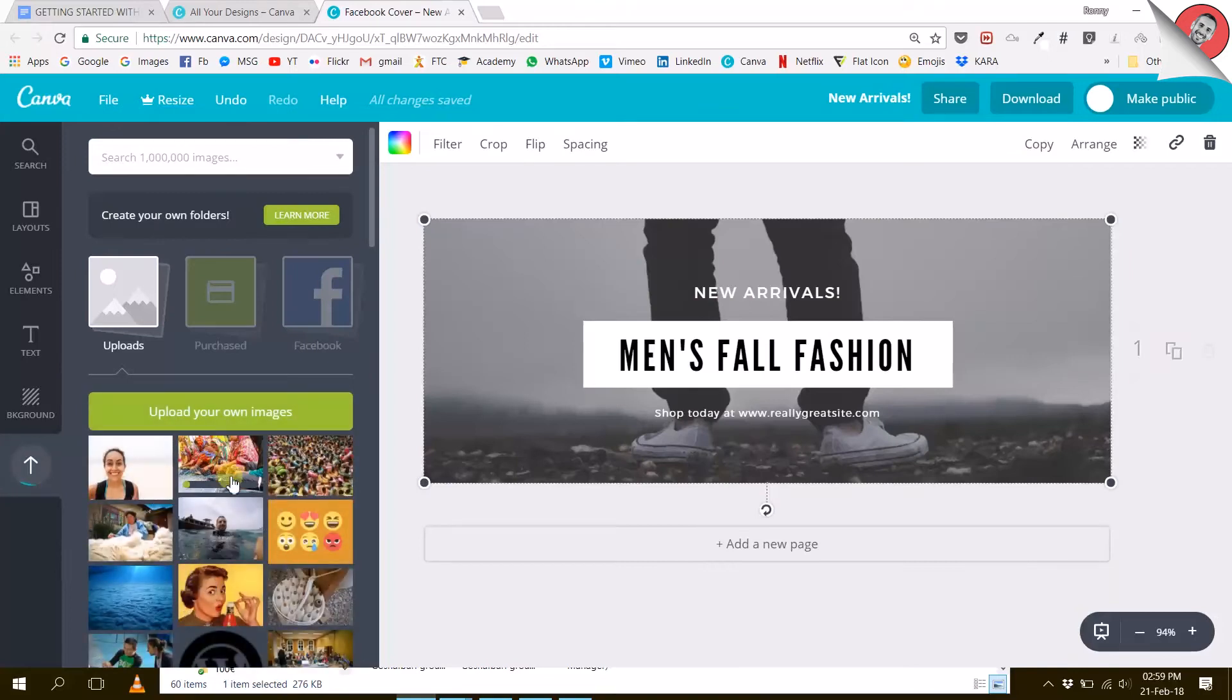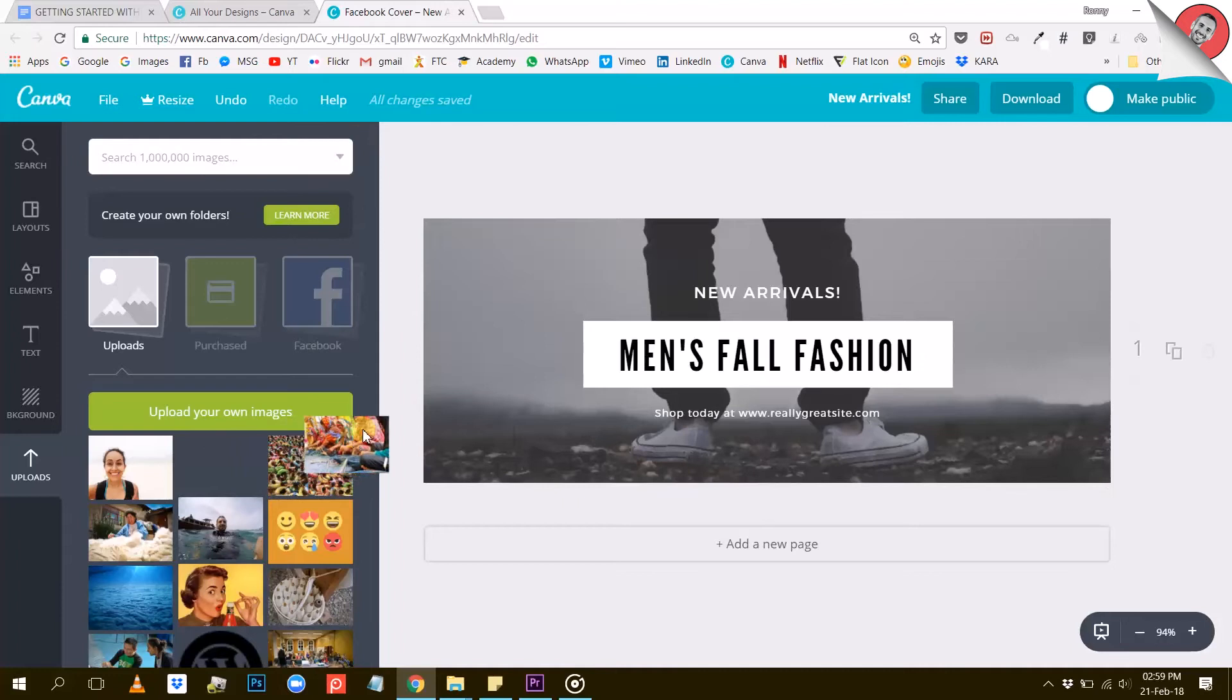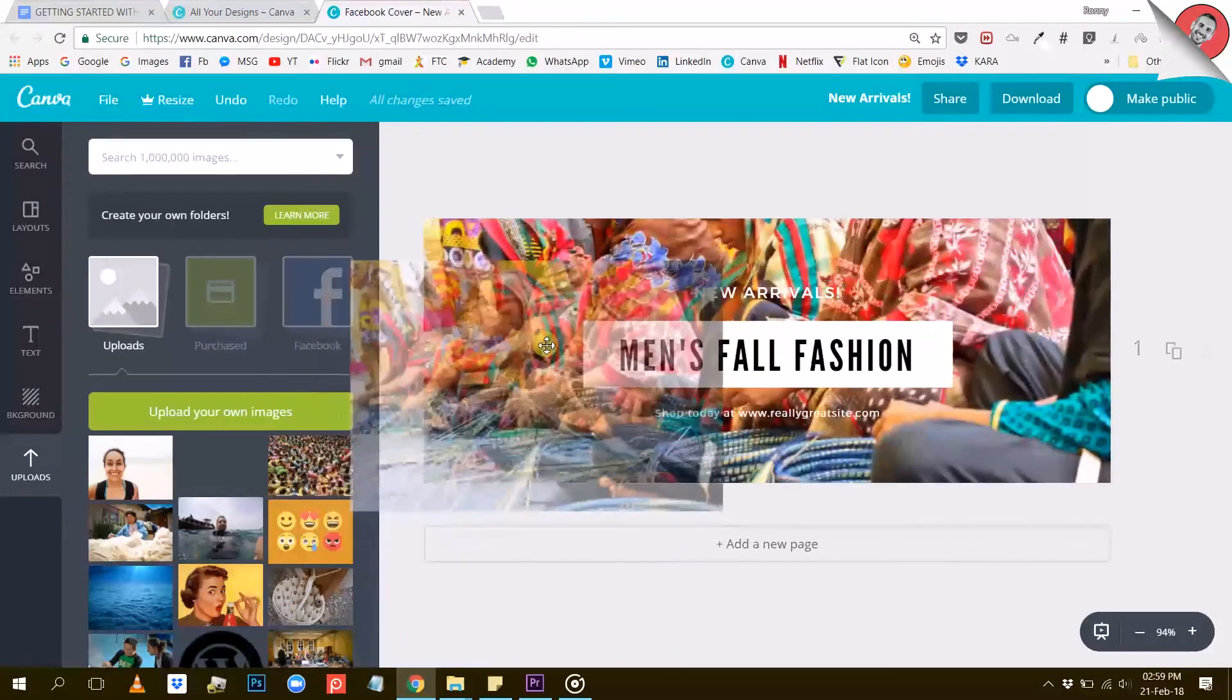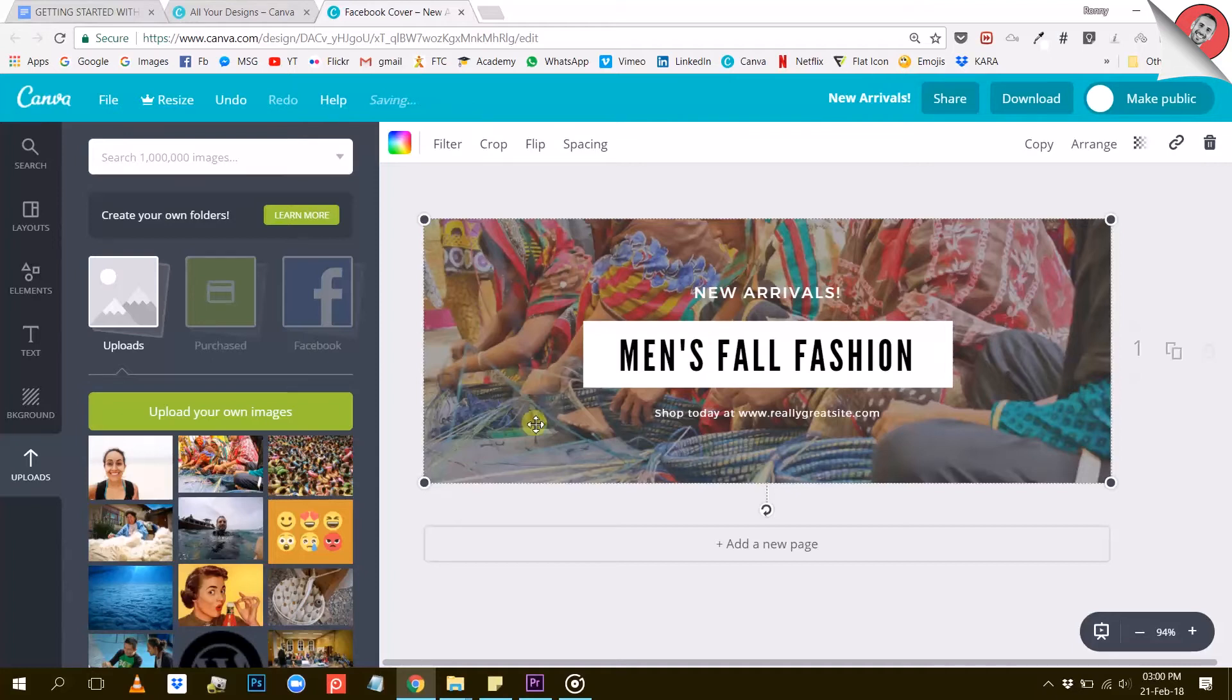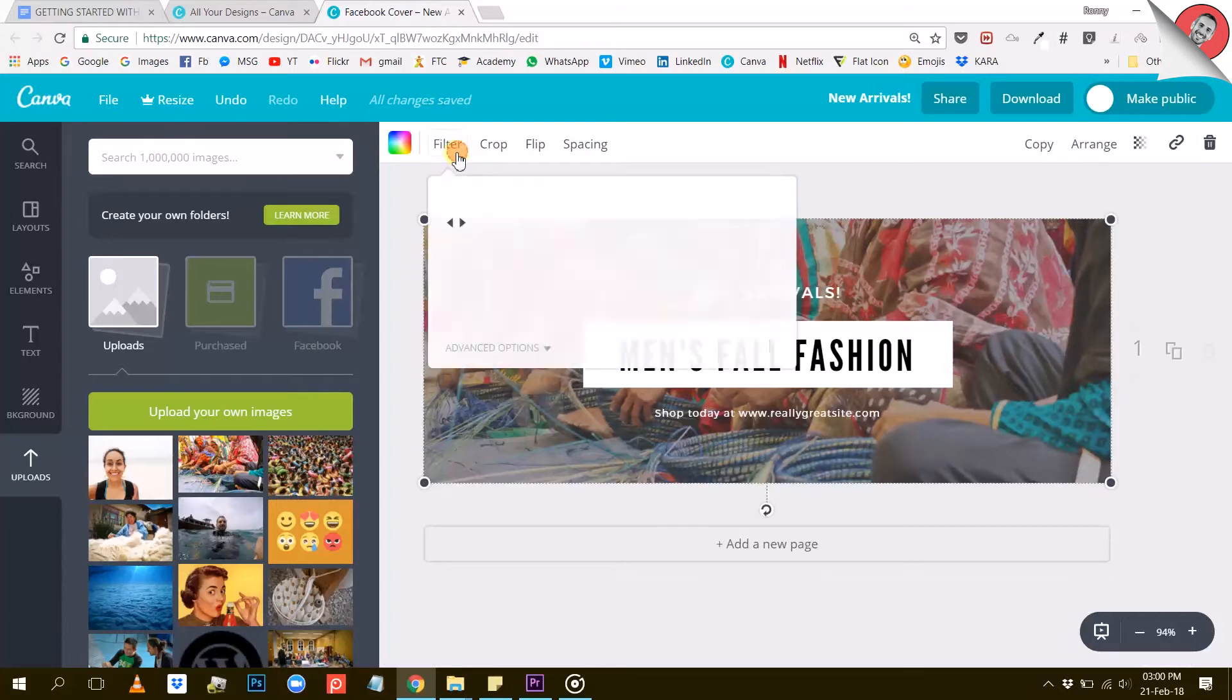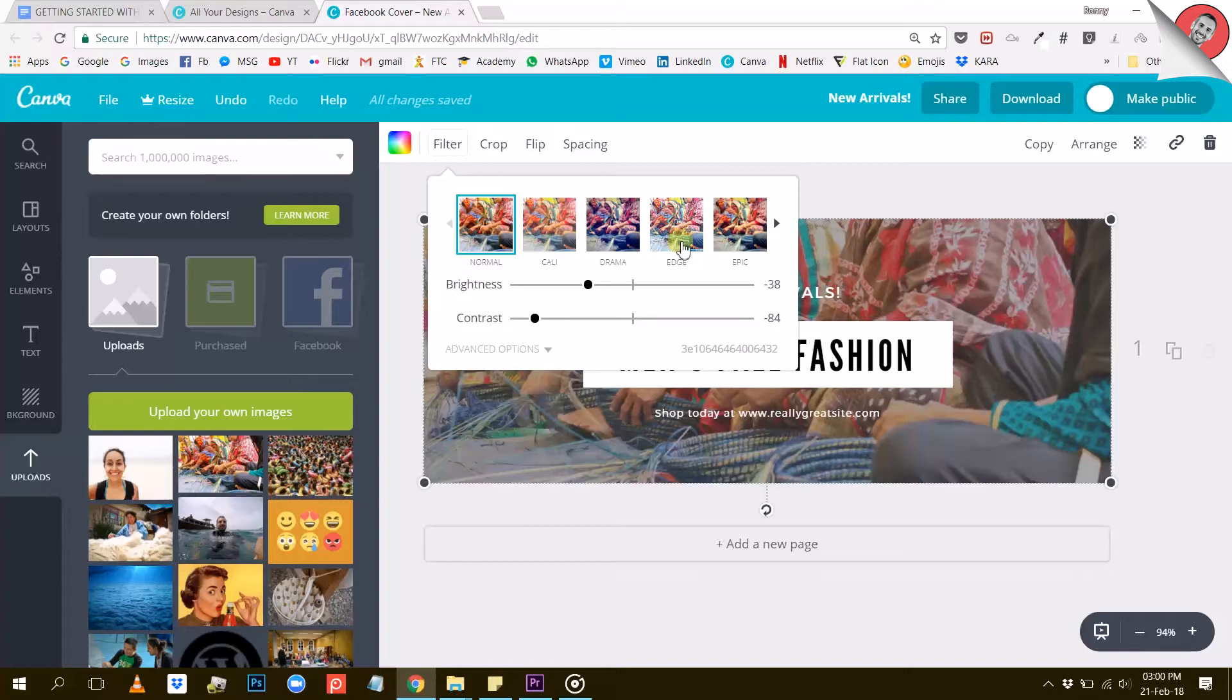Once you do that, your image will upload and then appear here. You can now use it in your design. Just drag it to the right. You will observe that this photo has a filter applied to it, and this is because the template you are using came with a filter in it. If you wish to change this filter, you can select the visual and click on the filter button here on the top of your screen.